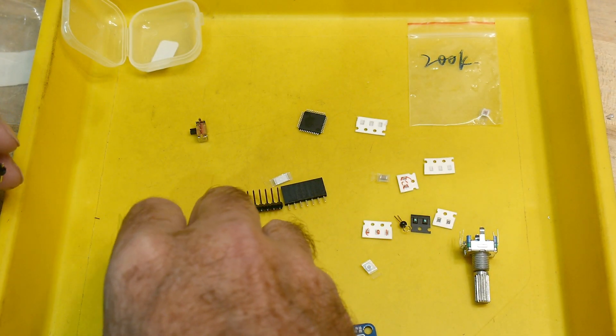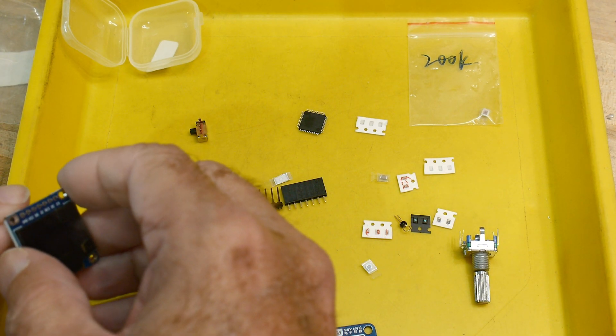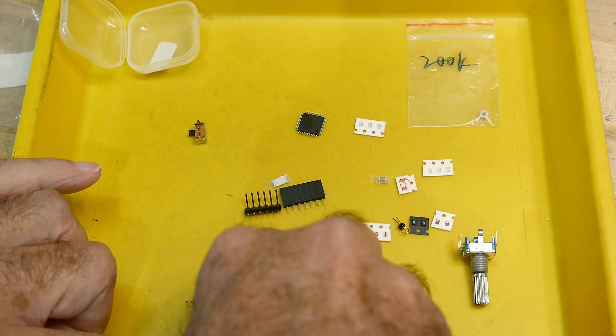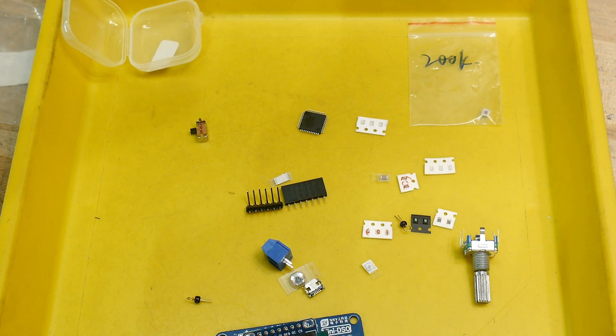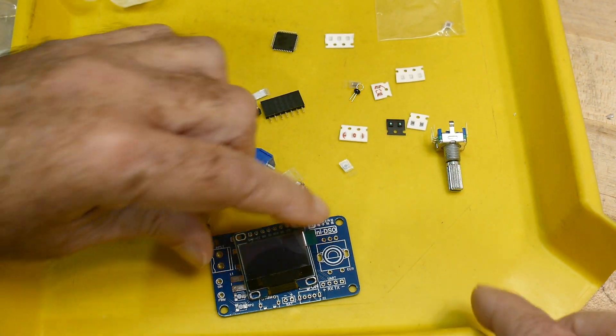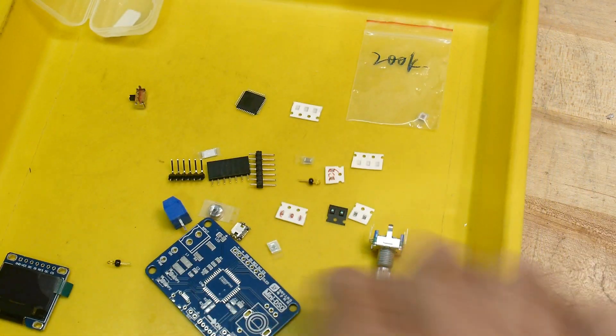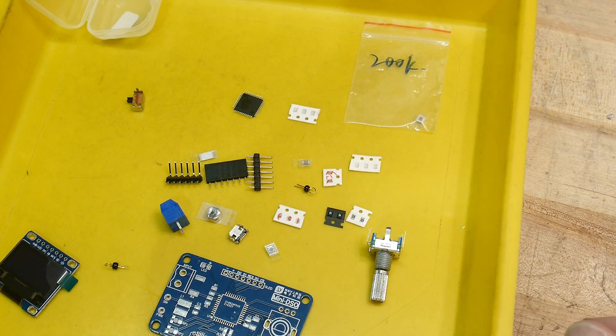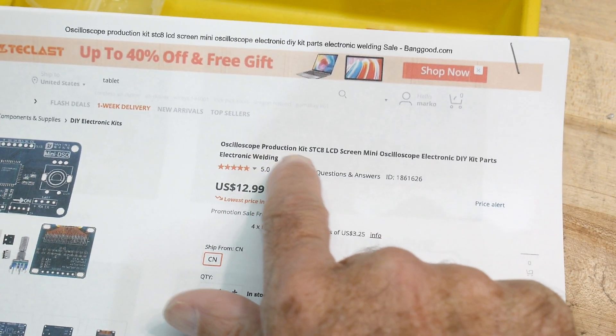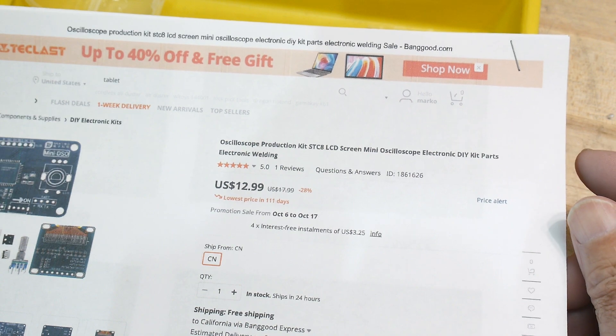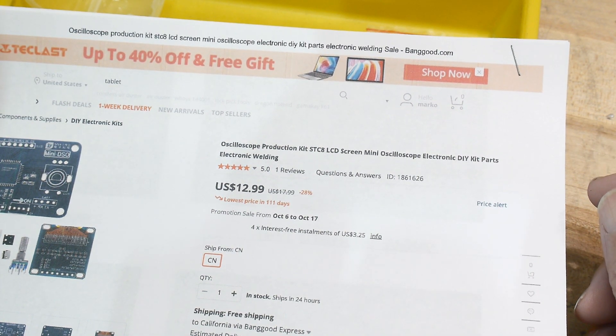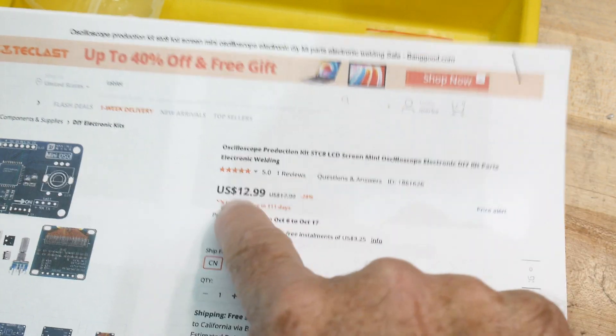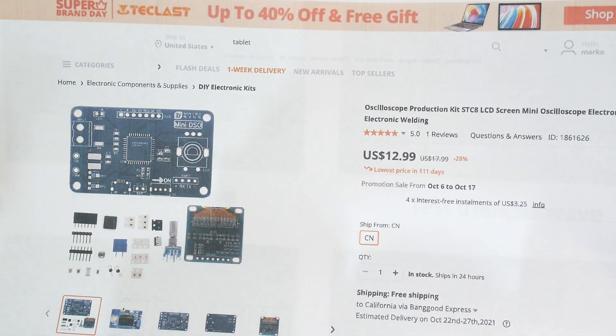So yeah, a little OLED and it would go... It goes on top here I guess, like this. So it's got a display in it. Oops, can't see that can you? It's got a display on the top here. So it is the world's smallest oscilloscope. Oscilloscope production kit. STC-8 LCD screen mini oscilloscope electronic DIY kit parts electronic welding. Alright, $12.99. So maybe the smallest oscilloscope and the cheapest oscilloscope.